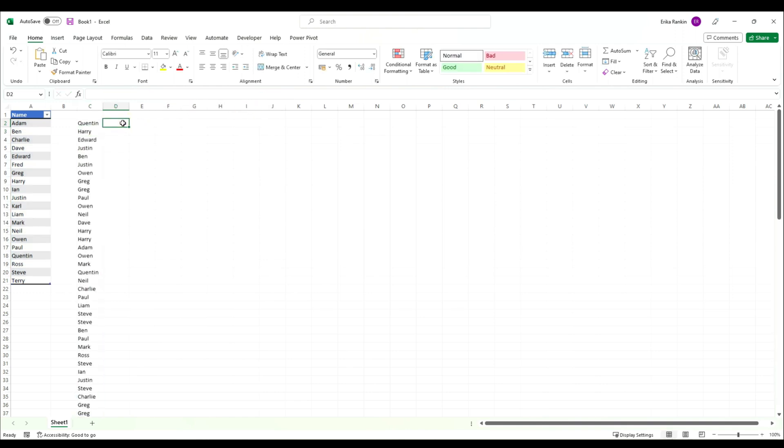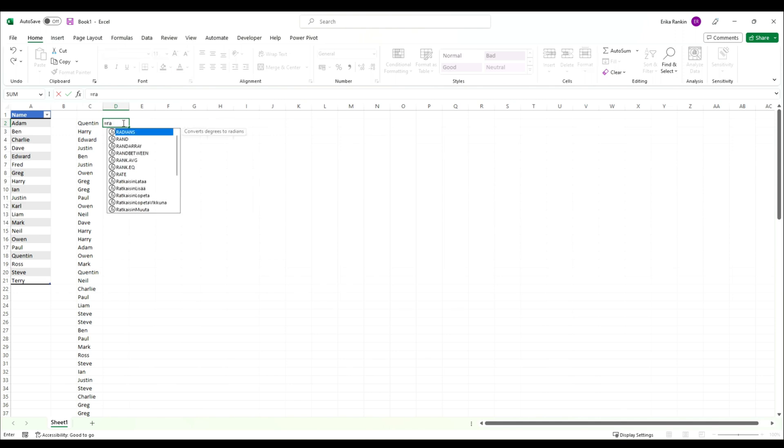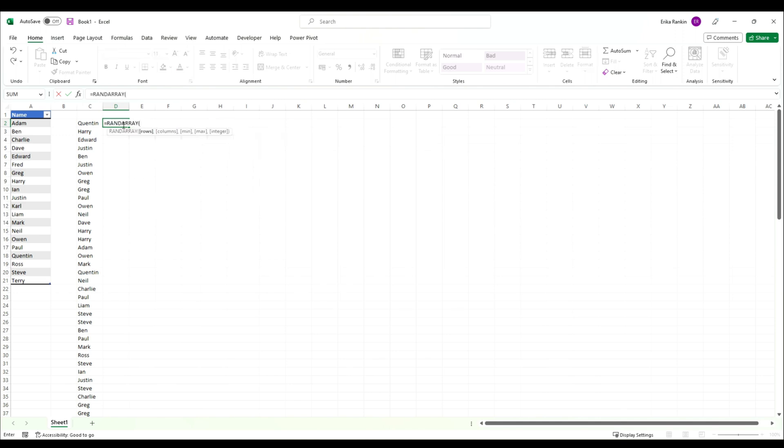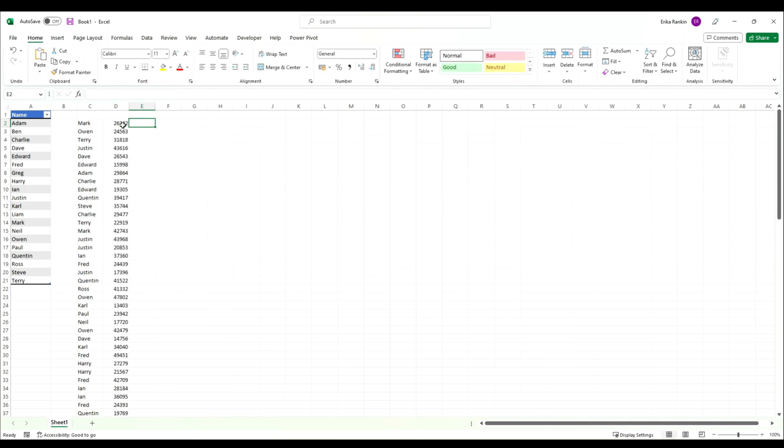You could also use RANDARRAY again to generate some figures to go alongside that. RANDARRAY, we want 100 rows, one column, our minimum to be 10,000 and our maximum to be 50,000, and we want those to be whole numbers. There we go, we get our random list.